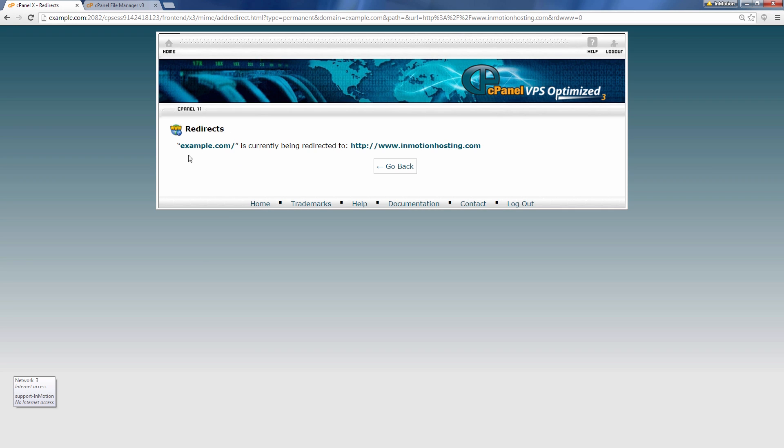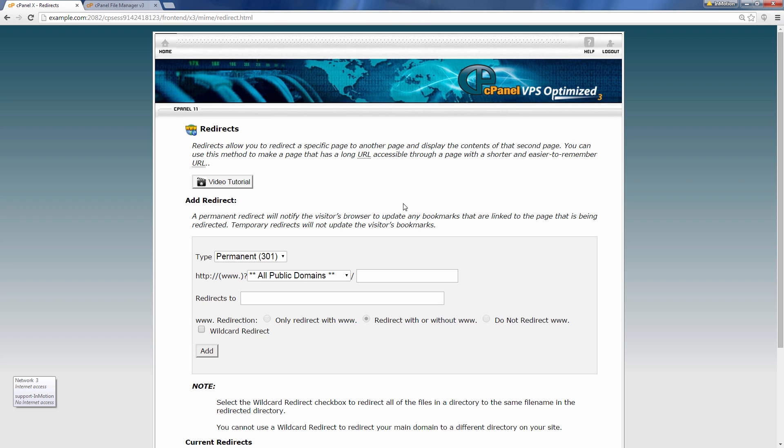Alright and you'll see now it says example.com is currently being redirected to InMotionHosting.com. And so click the go back button and essentially your redirect is set up.